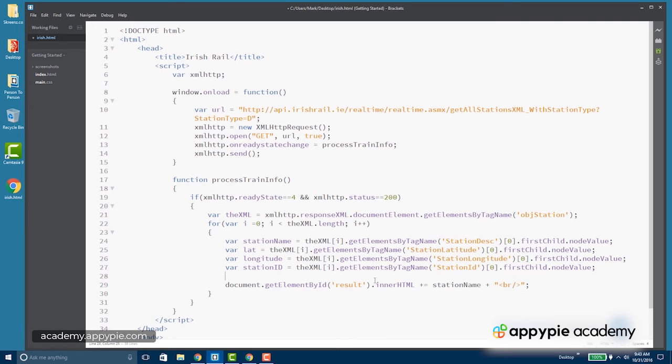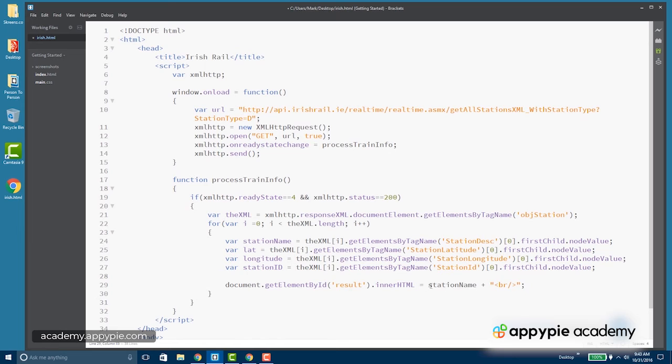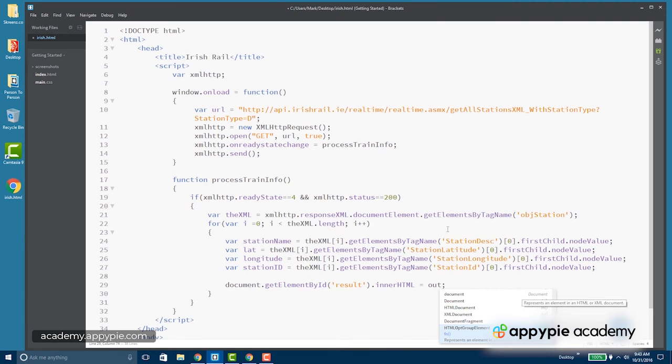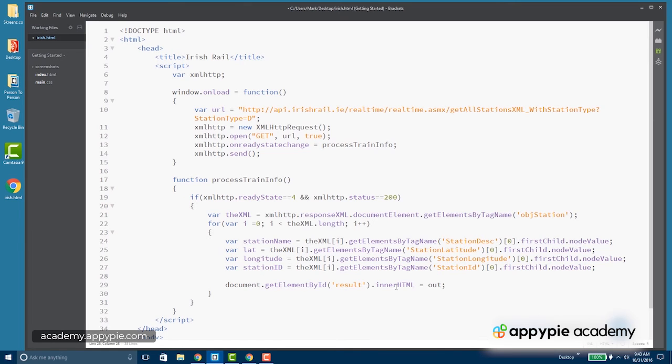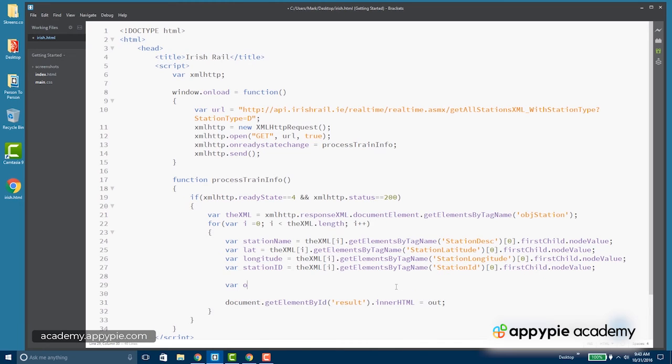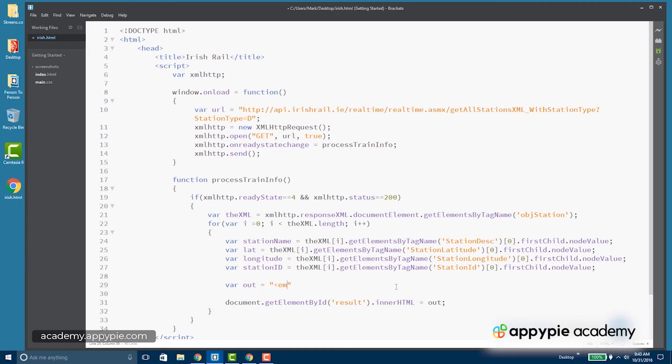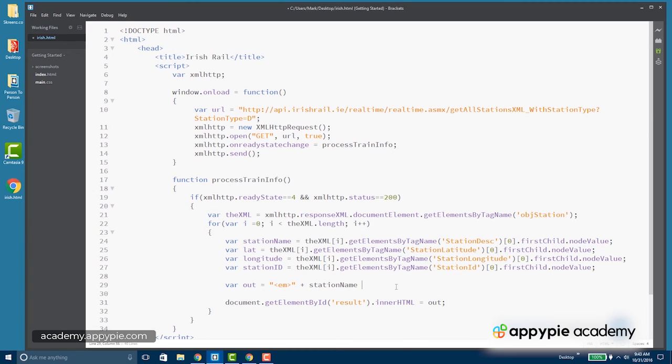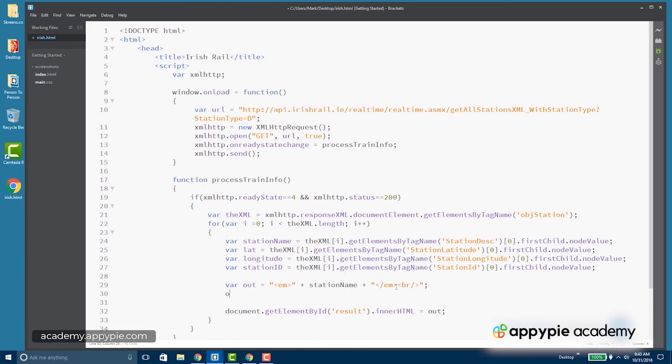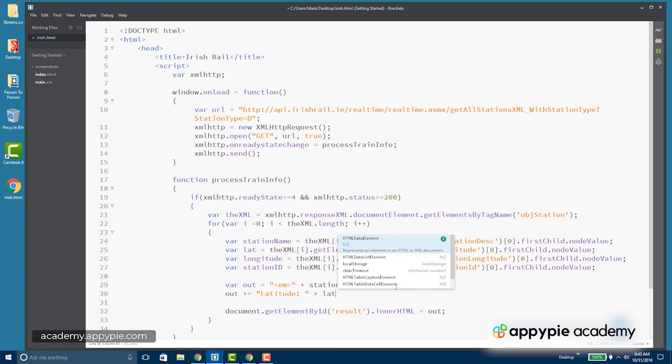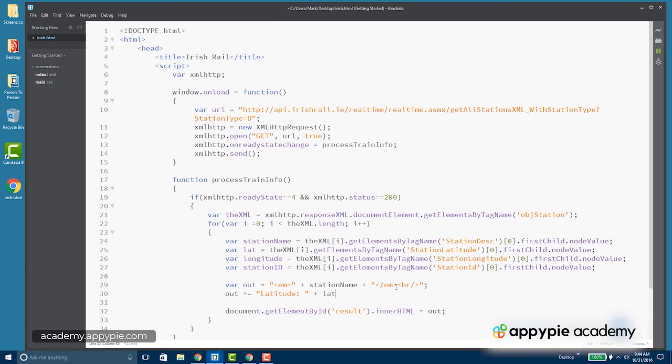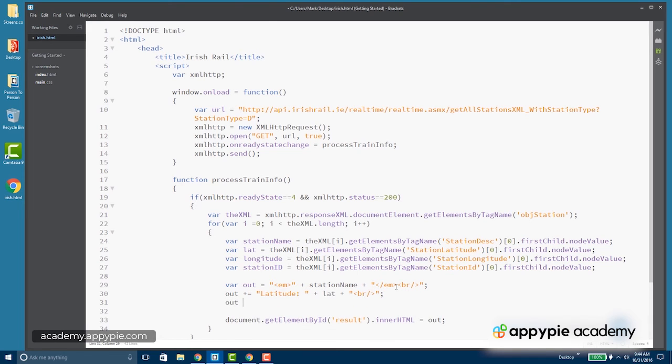So we're getting all this information. So now we can figure out exactly how we want to output it. So I'm going to change this a little bit and simply going to call this out, and we're going to build an out variable that has our output. Because you don't want to call document get element by ID inner HTML too many times - it's actually slower. So our out variable will take first our station name and a break, and then we'll add to that our latitude. And that's going to be in lat, and we'll add a break to go to the next line. And then our longitude.